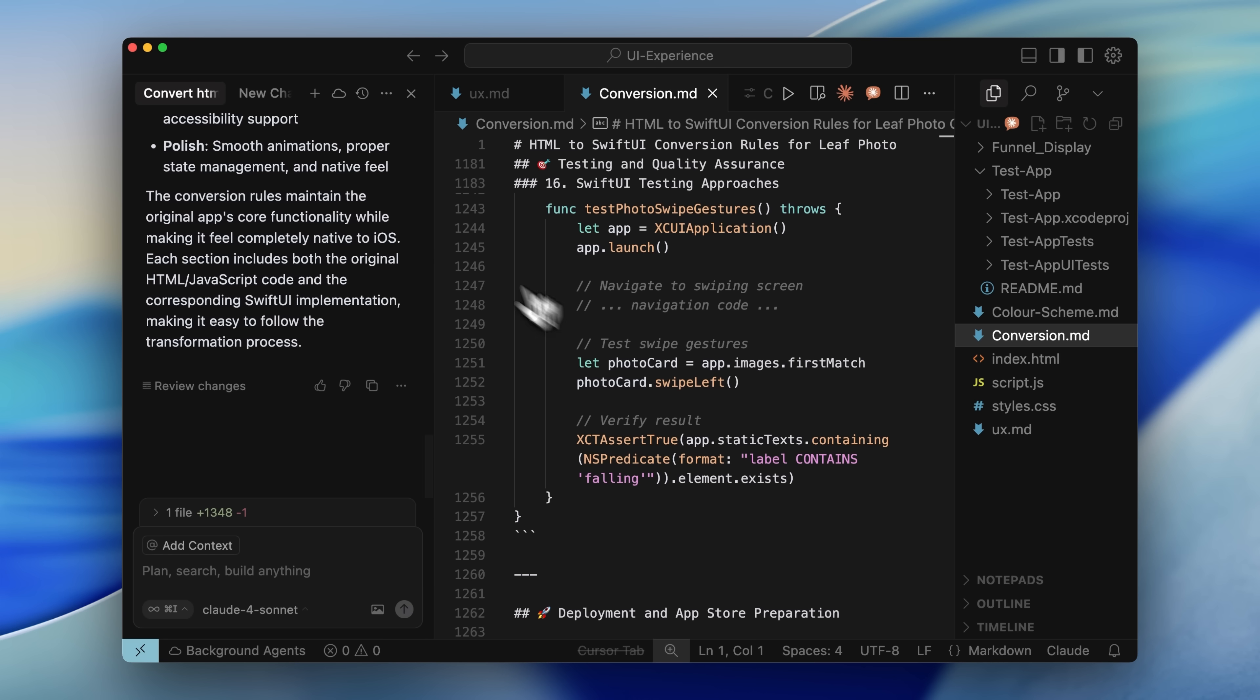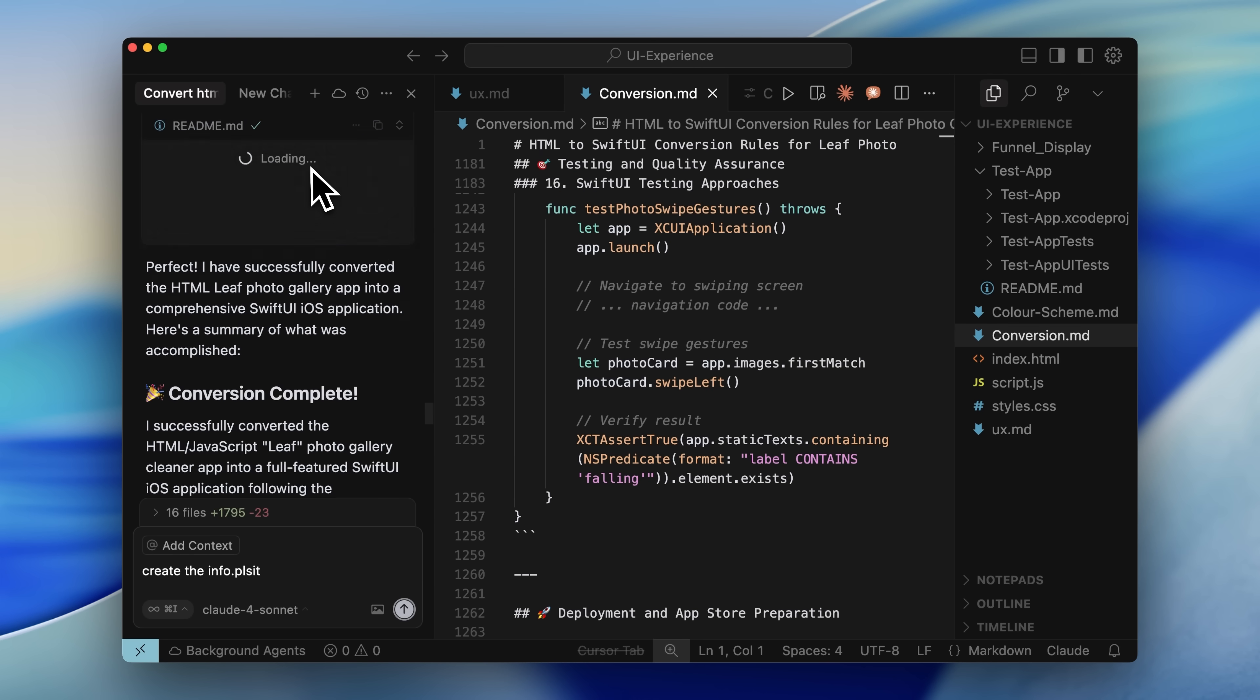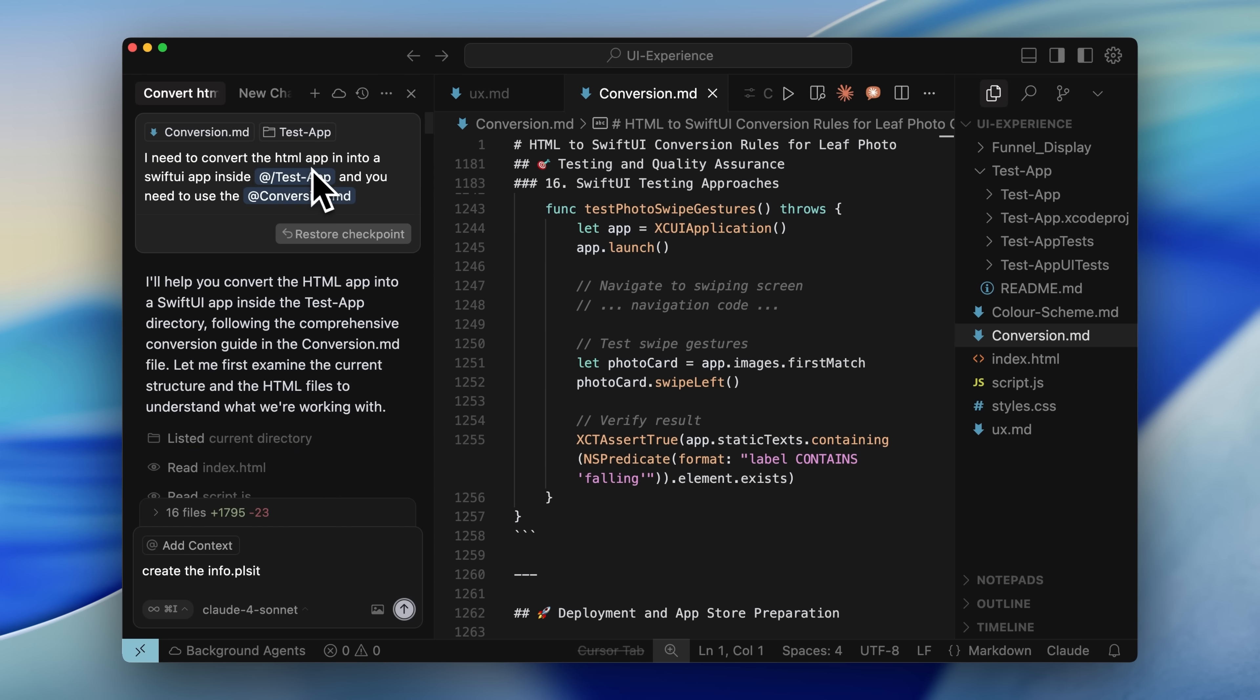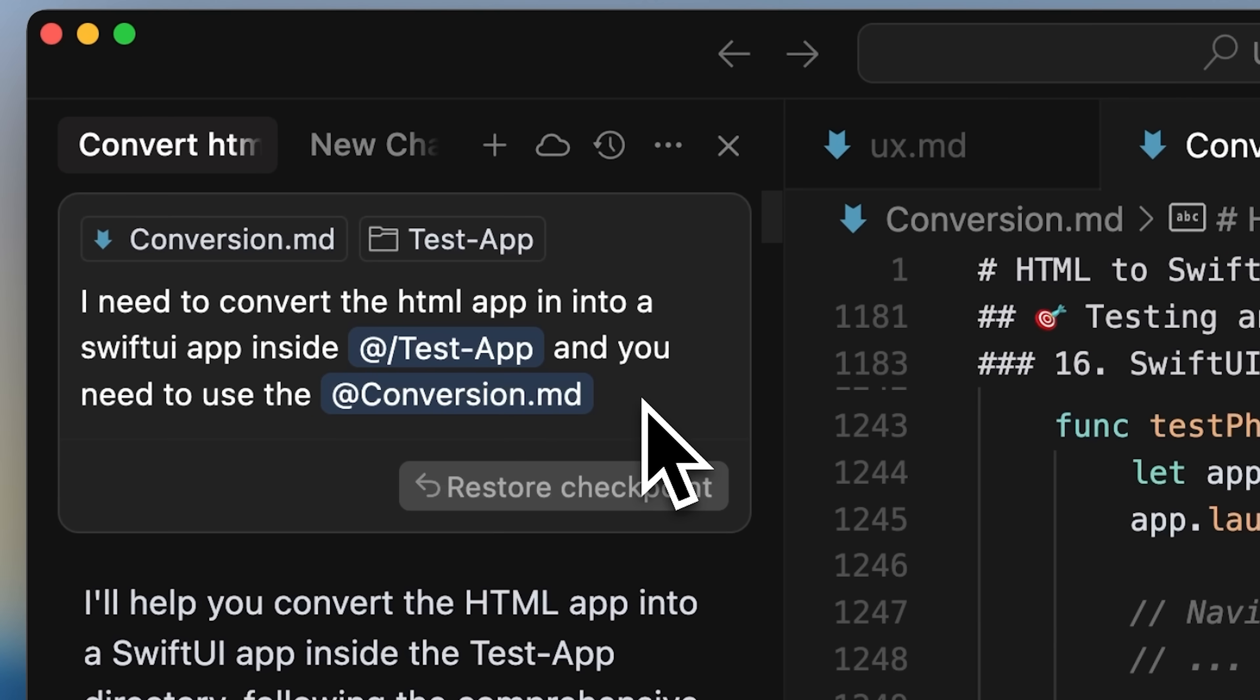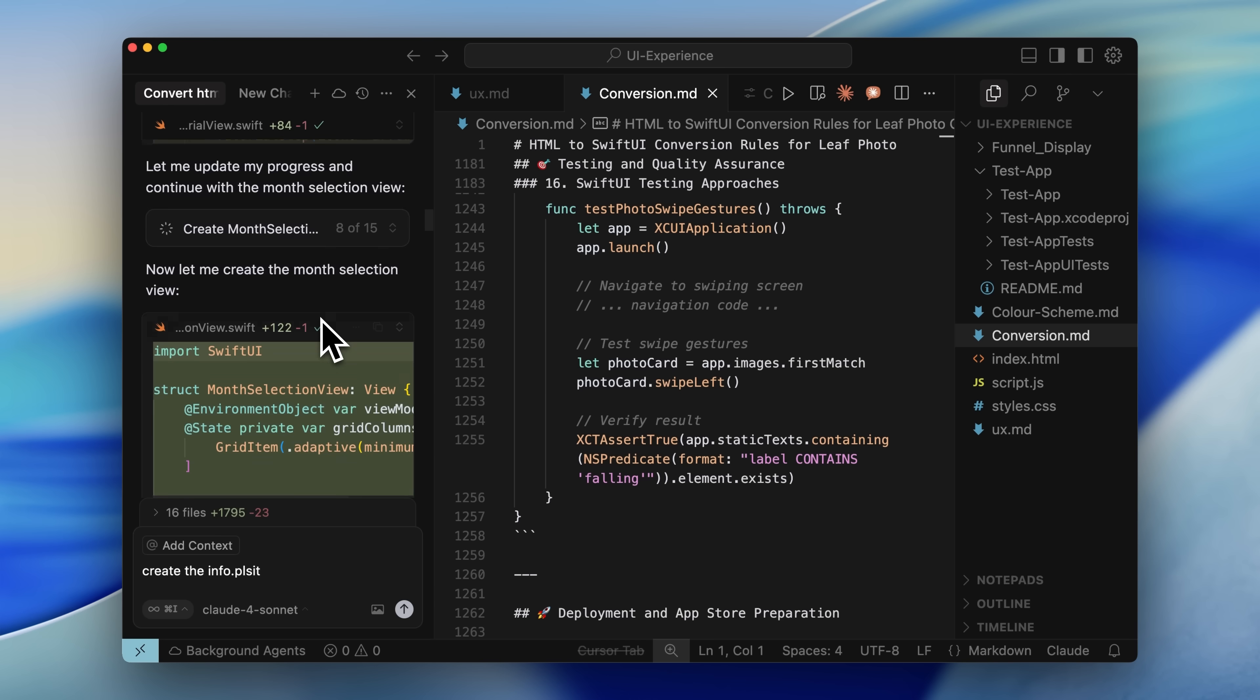It wrote everything down in conversion.md and listed out a lot of points to properly convert the app. After this, you're going to open a new chat, because when you open a new chat in Cursor, it forgets what you were talking about. That's actually a good thing because it can approach things more cleanly and often perform better. Once you've got that new chat open, you tell it to convert the HTML app into a Swift app inside the test app we created and to use the conversion file.